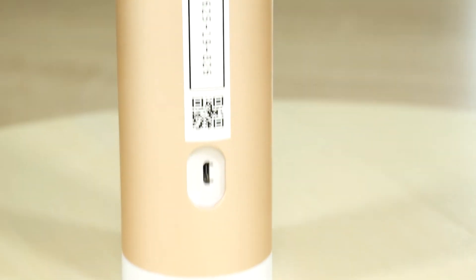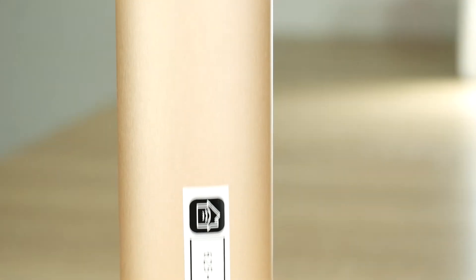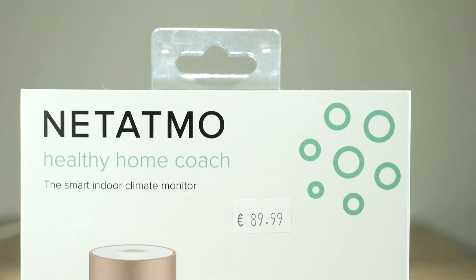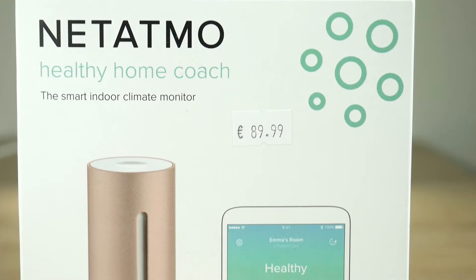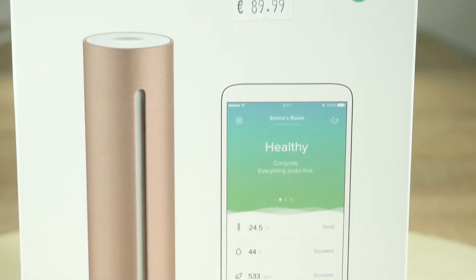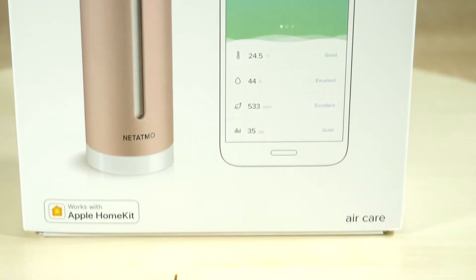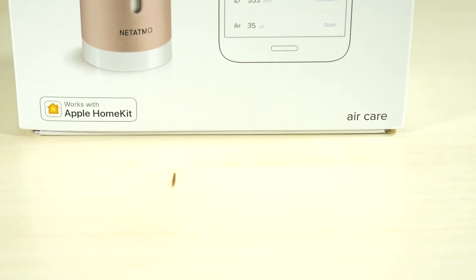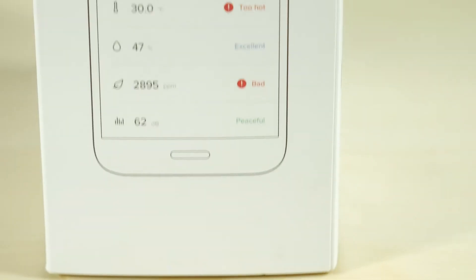What exactly is it? Simply put, it's a smart measuring device that works like a thermometer, carbon dioxide CO2 meter, humidity and noise level meter.